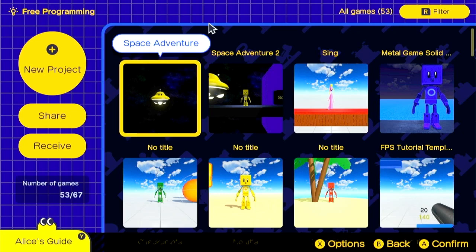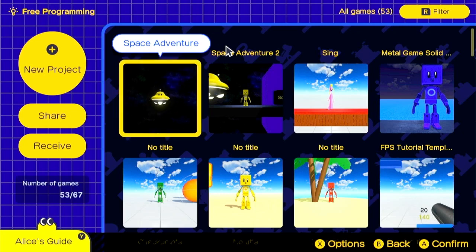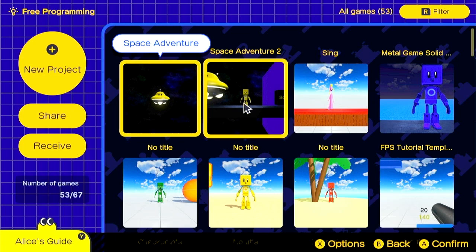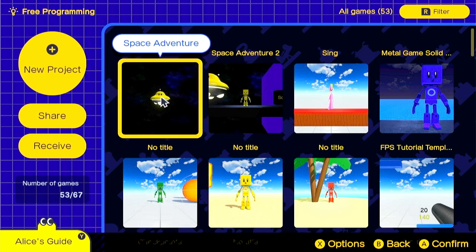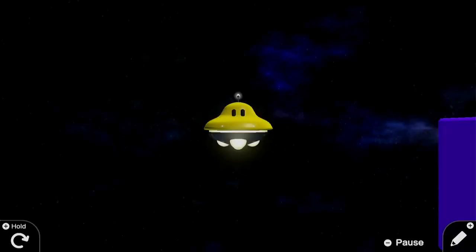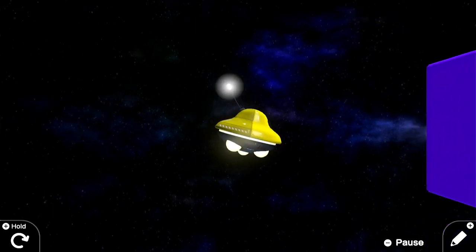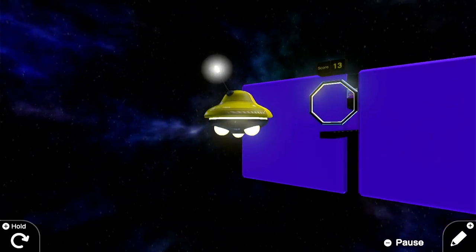Hi everyone! Today we're going to be using the Swap Game Nodon to switch games between Space Adventure and Space Adventure 2. We're also going to be looking at how we can pass a value from one game to another.